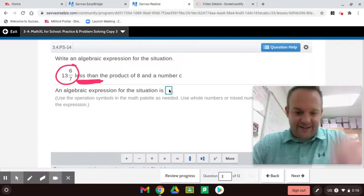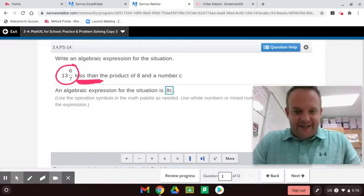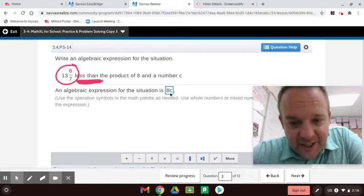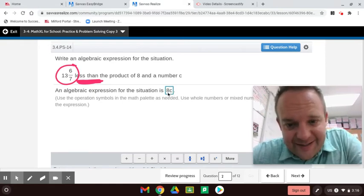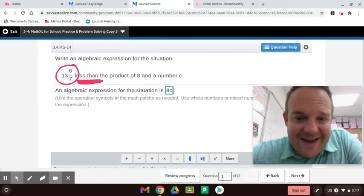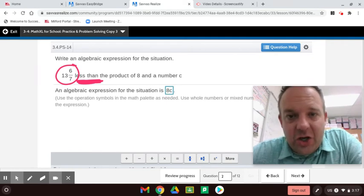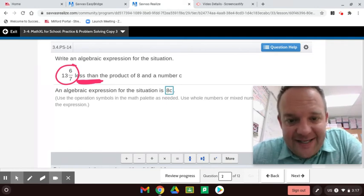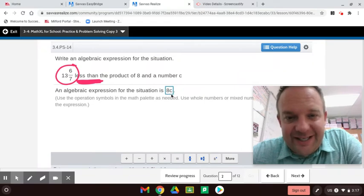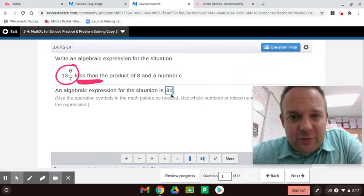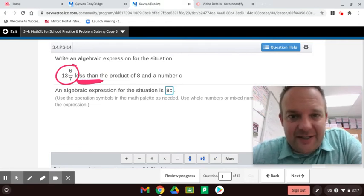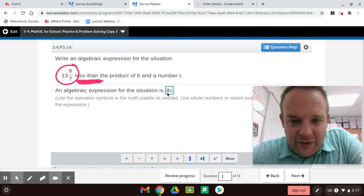Product, multiply — 8 times C, written as 8C. C is the variable and the 8 right next to the variable is called a coefficient. 8 is the coefficient, C is the variable. You've got to know coefficient and variable to be math literate — it's part of the United States Common Core standards. So now we're going to subtract the 13 and 6 sevenths.